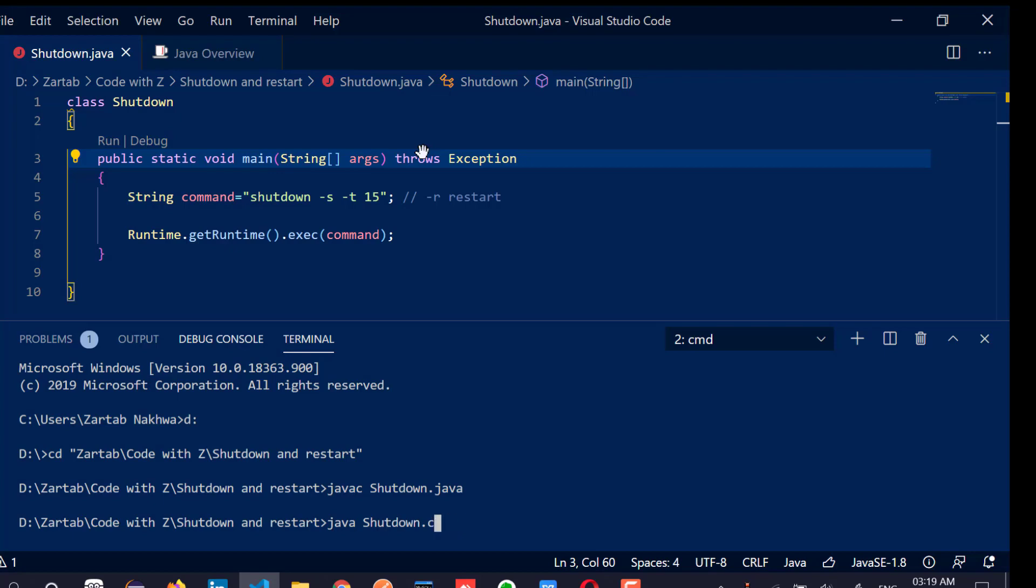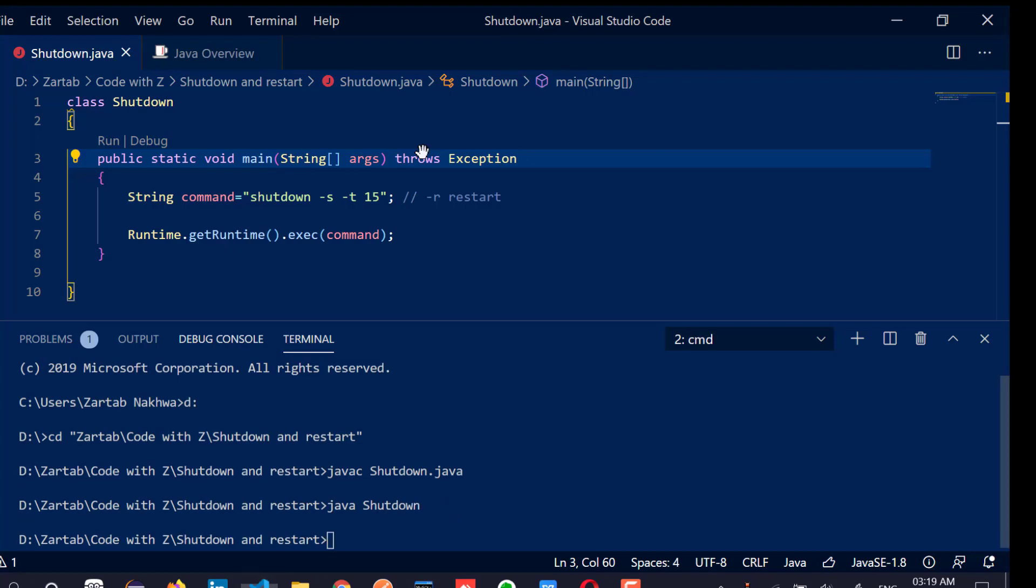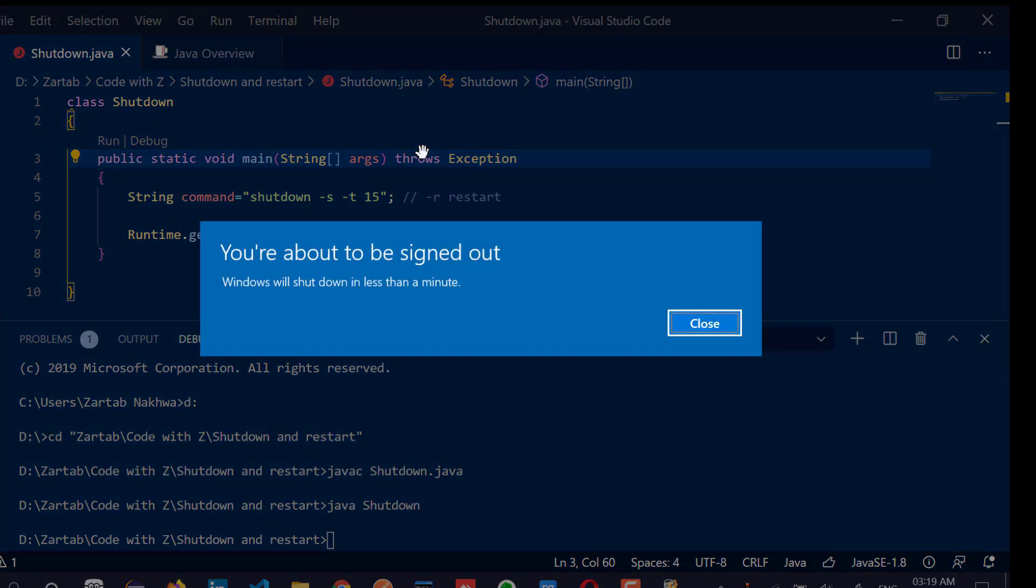So see this, I'm going to leave the machine as it is. It was asking me that it will shut down in less than a minute. So I've given 15 seconds of buffer time.